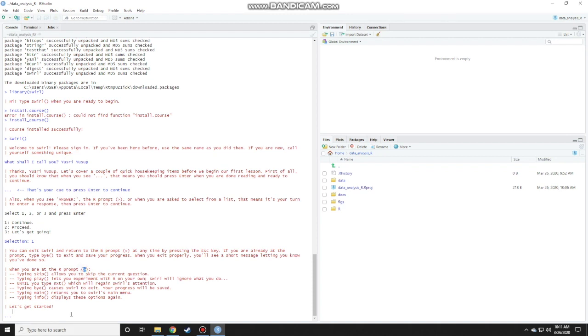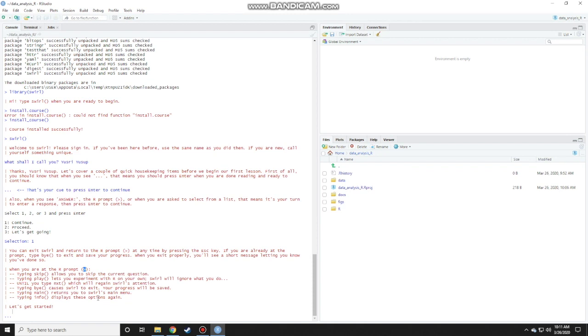Typing skip allows you to skip the current question. Typing play lets you experiment with R on your own. Swirl will ignore what you do. That means it will not grade whatever answer you put in. Typing play lets you experiment until you type next, N-E-X-T with the parenthesis which will regain swirl's attention. Typing bye causes swirl to exit. Your progress will be safe. Typing main returns you to swirl's main menu and typing info displays these options again. Press enter.